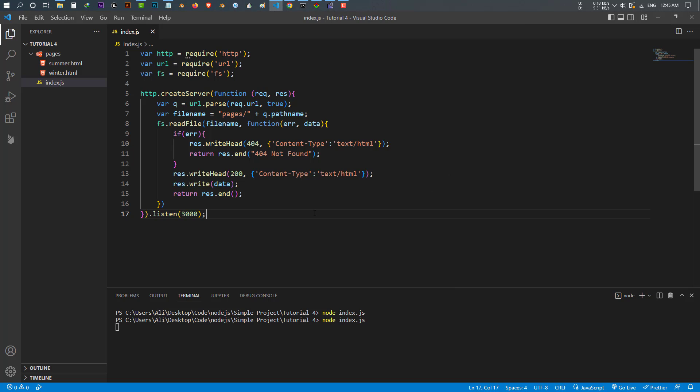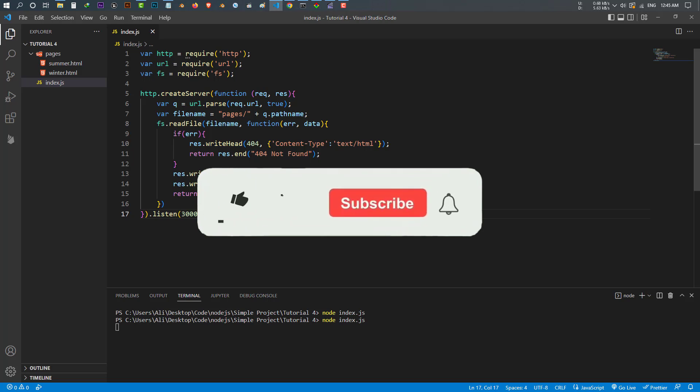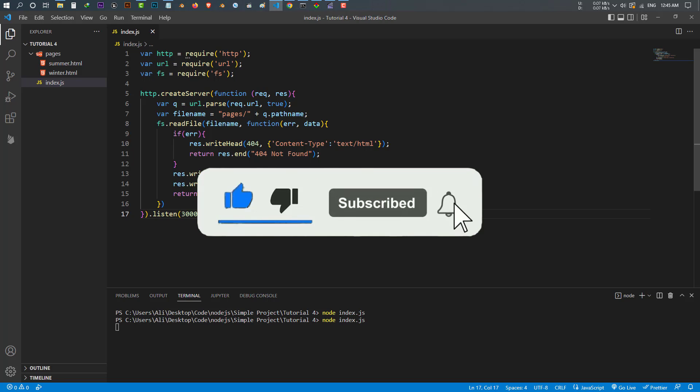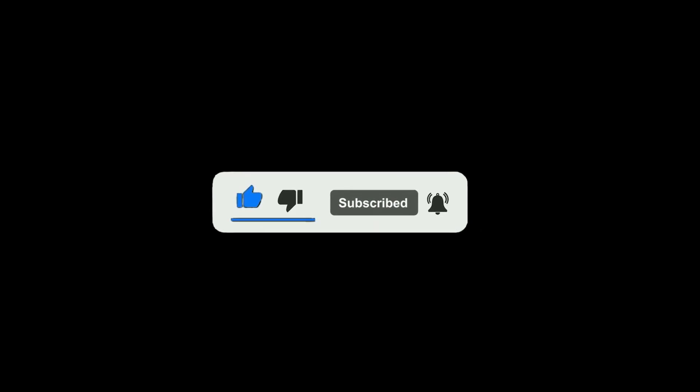I hope you guys learned something from this video. If you have any questions, make sure to let me know in the comments below. Make sure to do some experiments with this — you have to try multiple things to understand it much better, because without exercise you can't learn anything. If you like this video, make sure to like, subscribe, and press the bell icon. Thank you for watching.